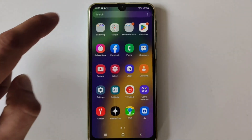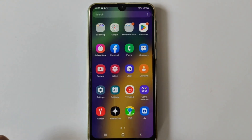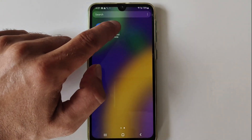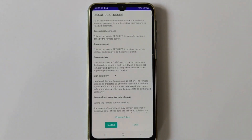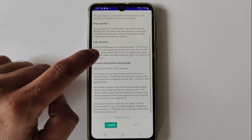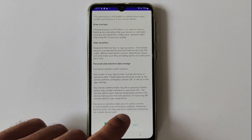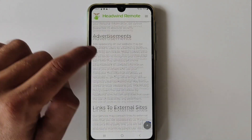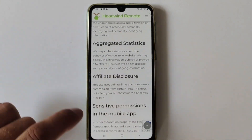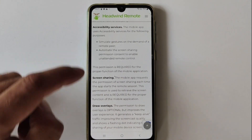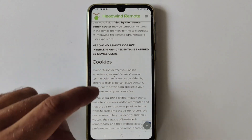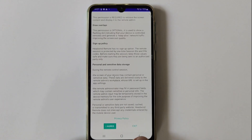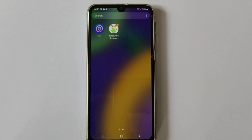The mobile application Headwind Remote uses accessibility services for the remote control of a mobile device by an authorized remote administrator. The usage of accessibility services is disclosed to the user. The most important details are written on the first screen, and there is a button opening the full text of the application privacy policy. To start using Headwind Remote, the user must agree with the usage terms, otherwise the application will not start.